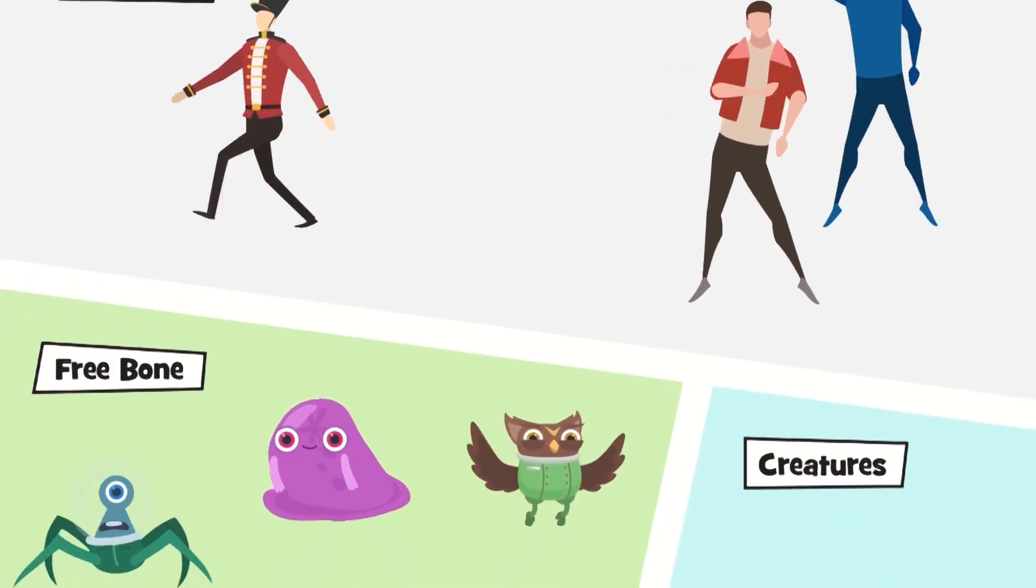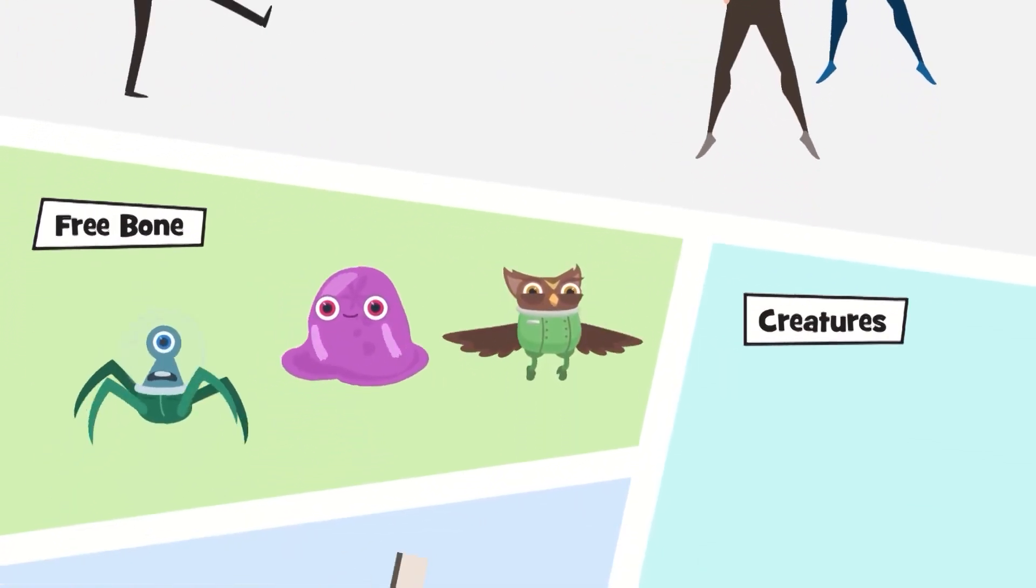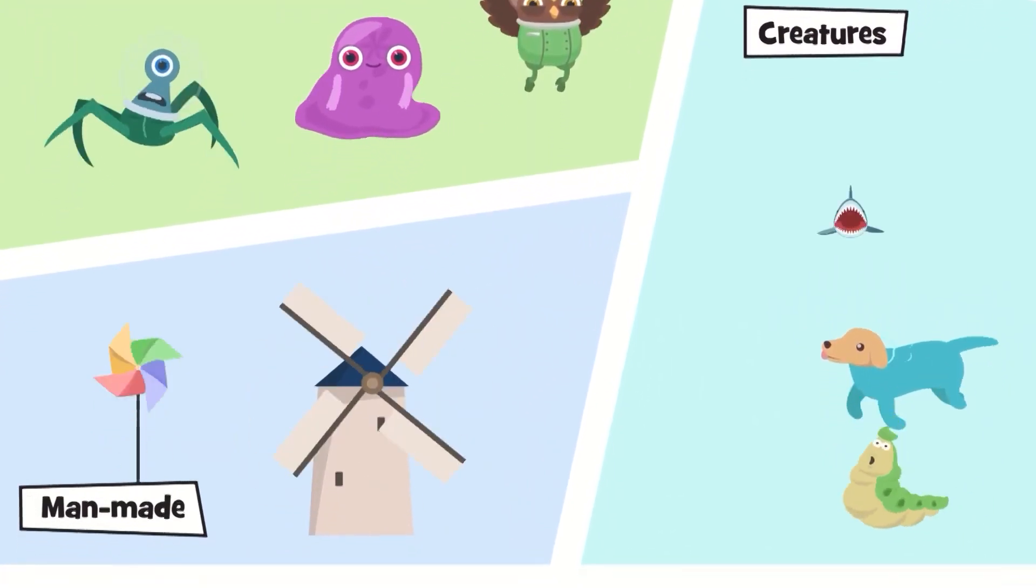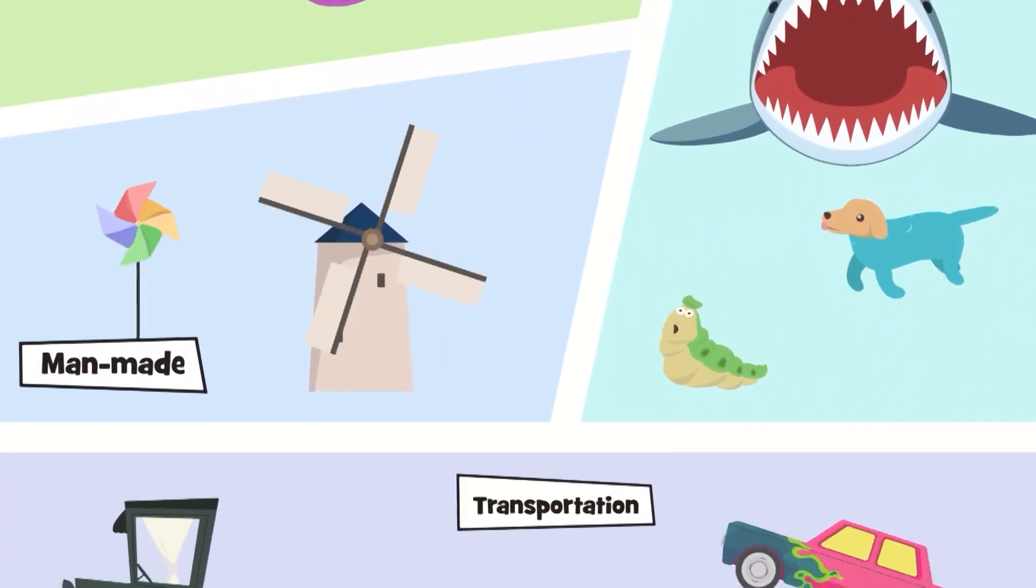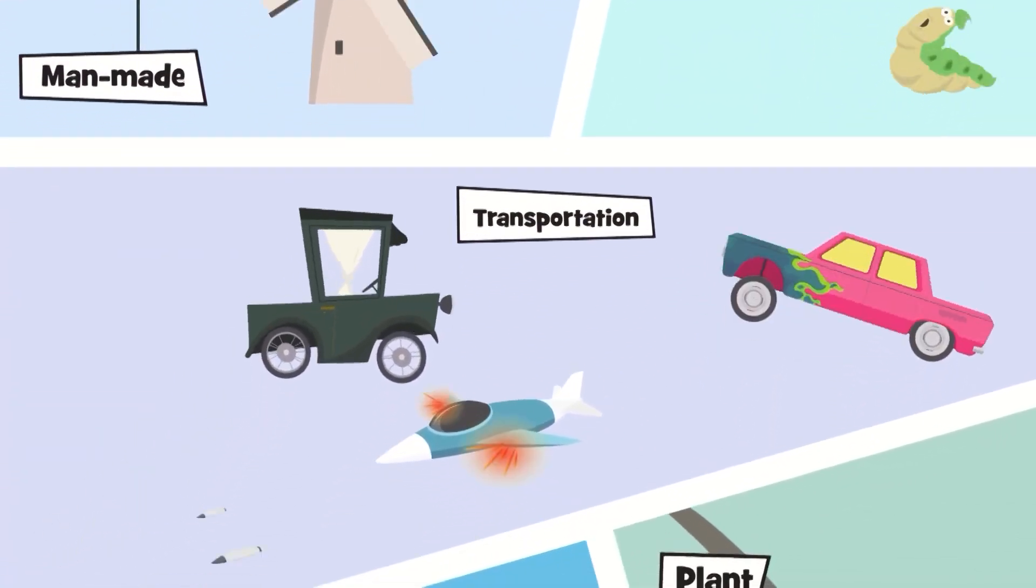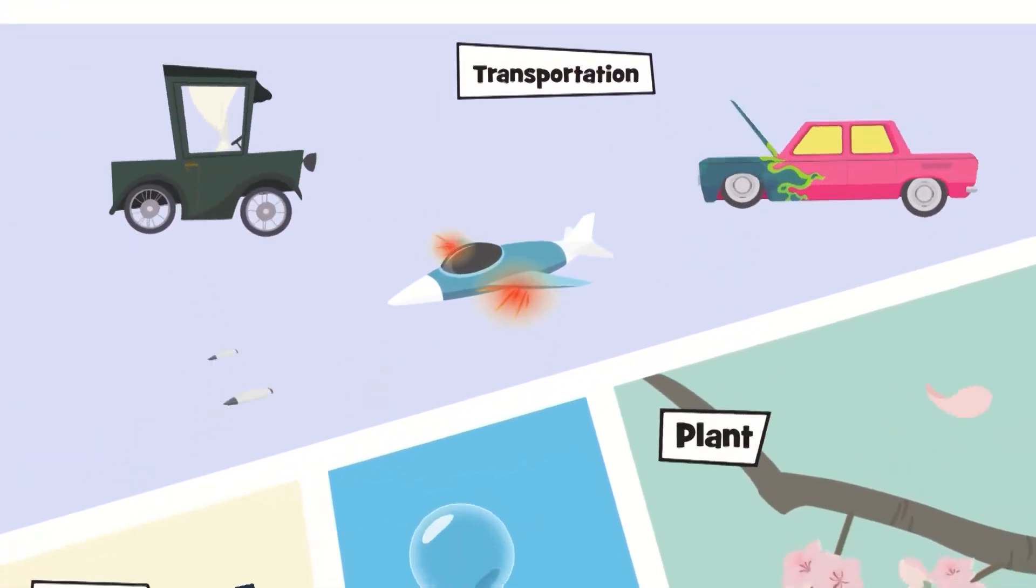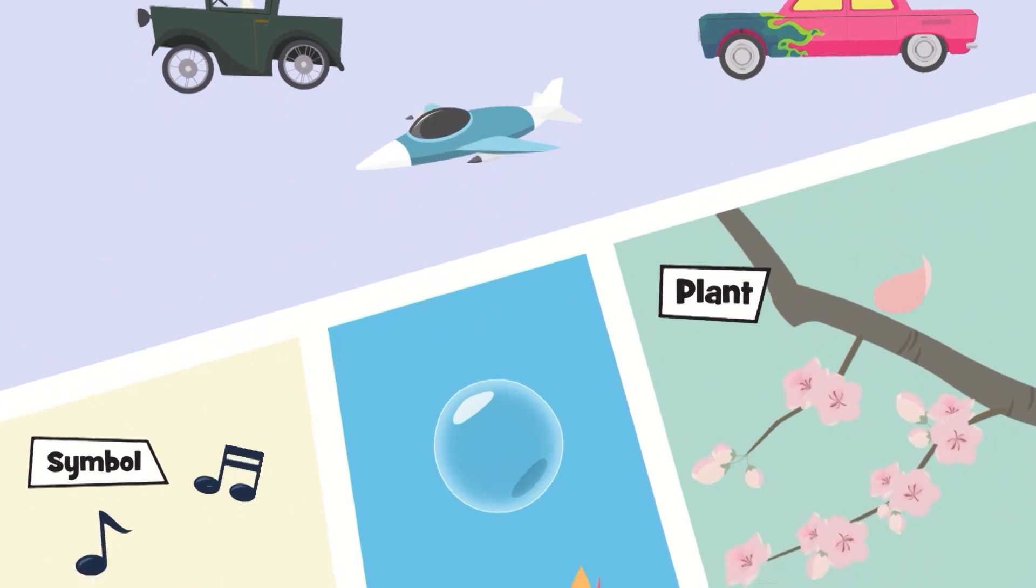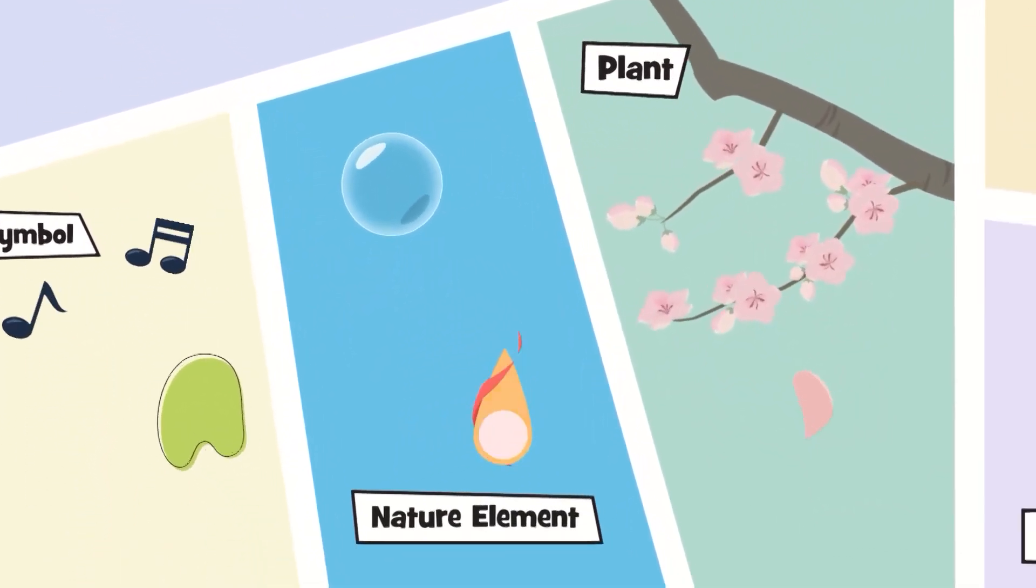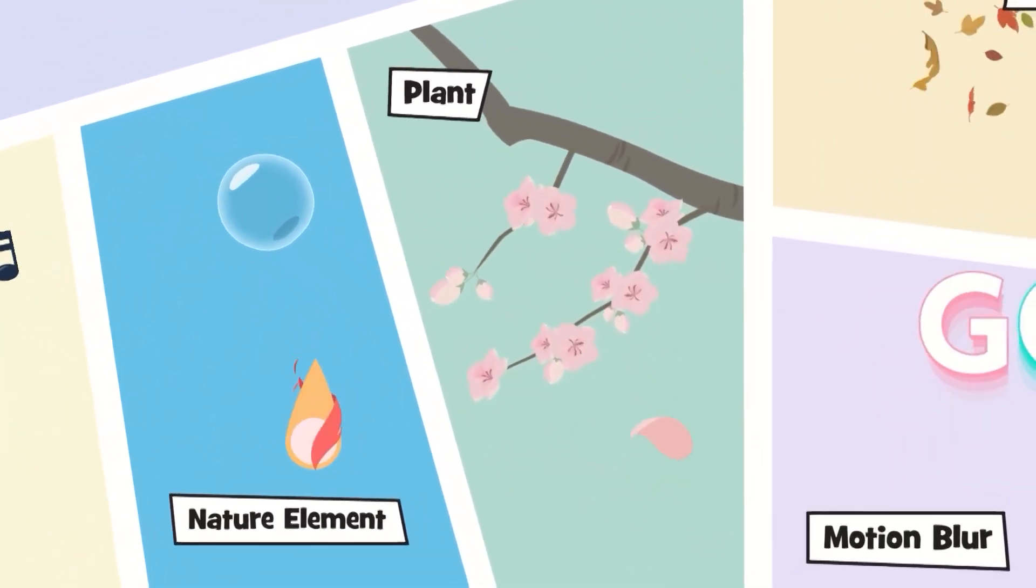All jokes aside, guys, these honestly look like the greatest resource for 2D creators. All assets can be customized to the full extent and easily fit in any use case.